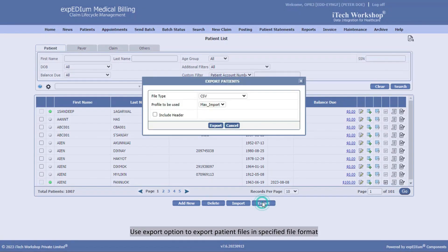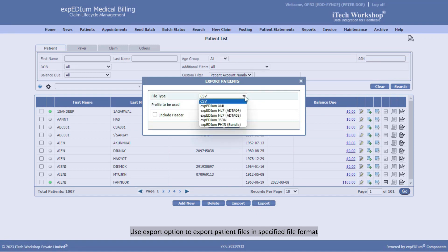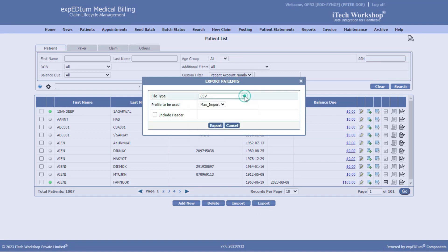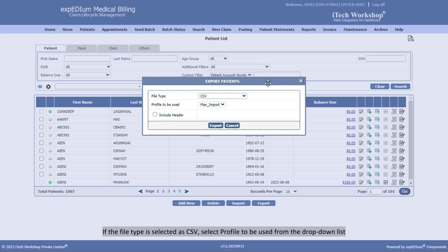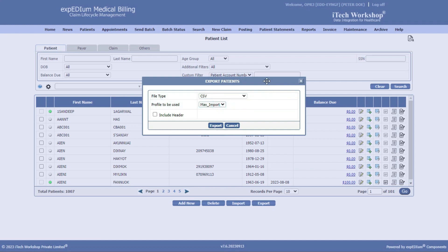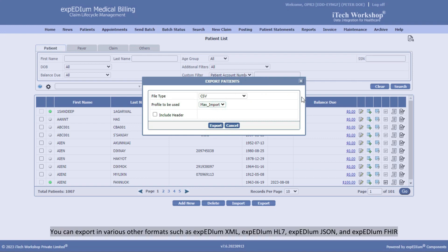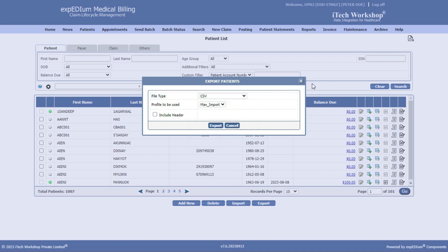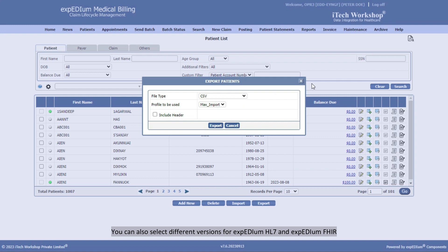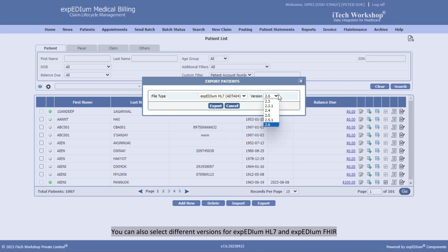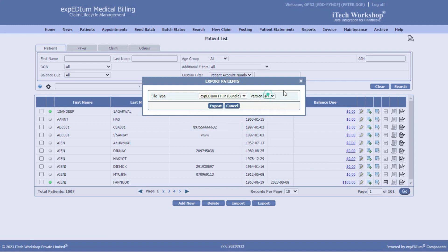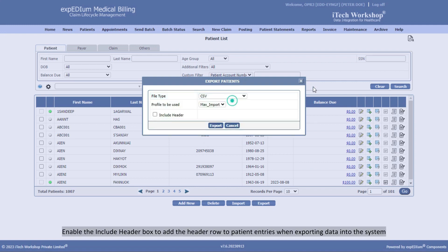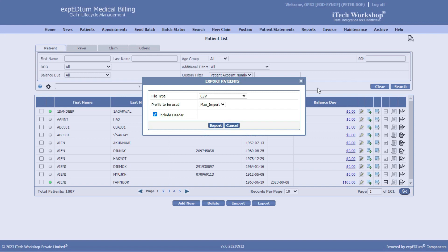Use Export option to export patient files in specified file format. If the file type is selected as CSV, select Profile to be used from the drop-down list. You can export in various other formats such as Expedium XML, Expedium HL7, Expedium JSON, and Expedium FHIR. You can also select different versions for Expedium HL7 and Expedium FHIR. Enable the Include header box to add the header row to patient entries when exporting data into the system. Simply click Export to export a patient file.